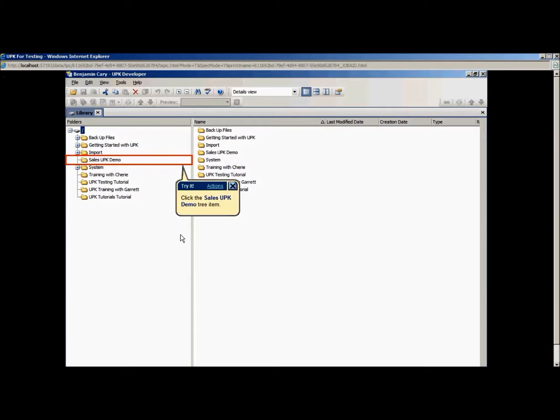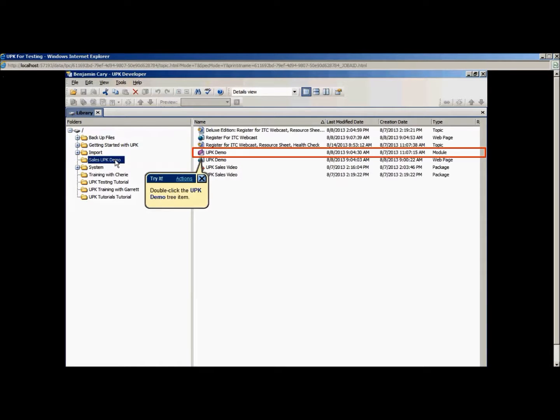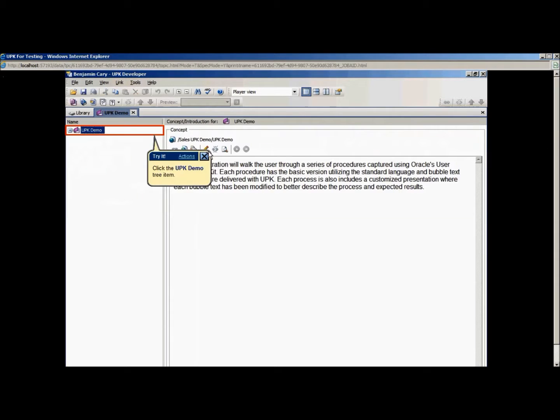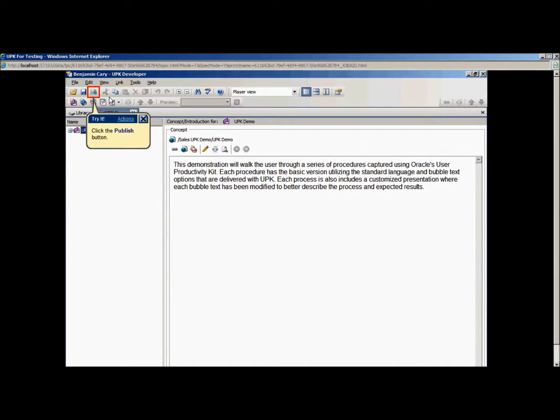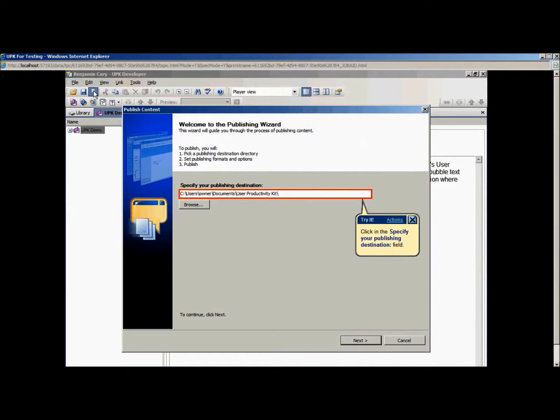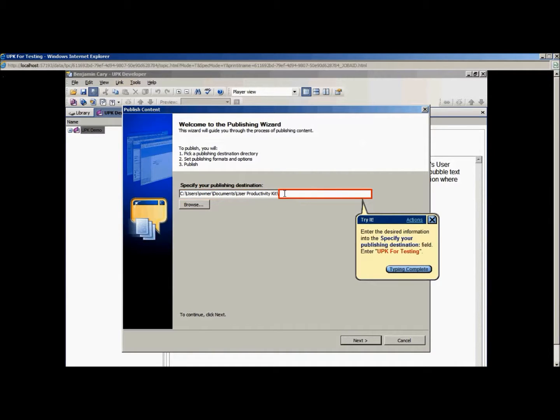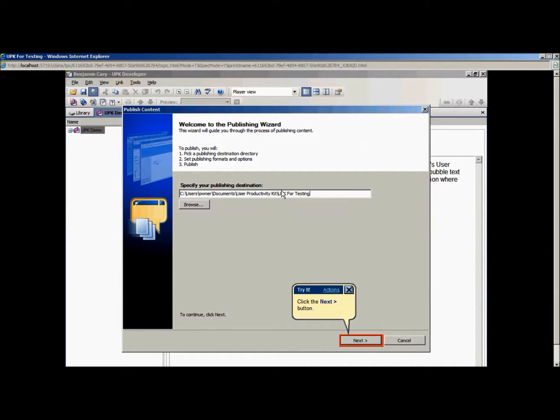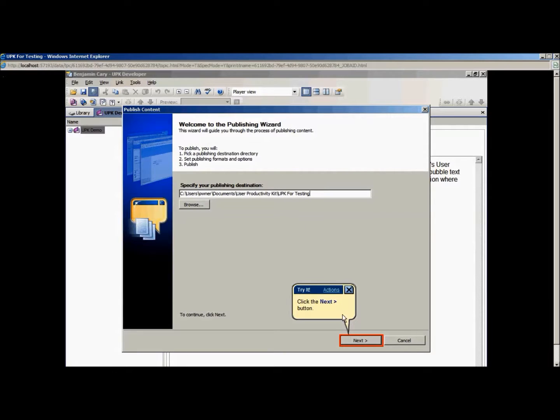First we will select a topic to publish. After selecting a topic, click the Publish button in the toolbar. The Publishing Content Wizard will appear. On the first screen, select a folder to publish the content. In this example, I chose to create a new folder to avoid overwriting previously published content. Simply type in a new name and the wizard will create the new folder for you.